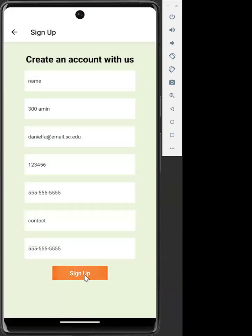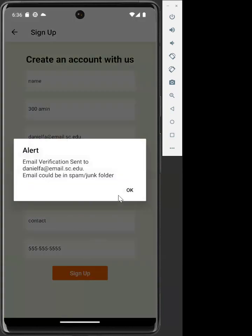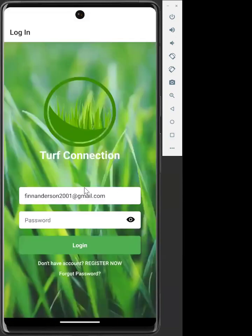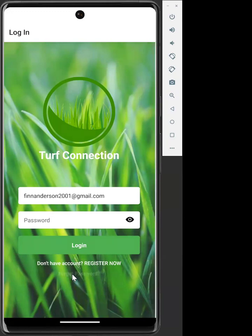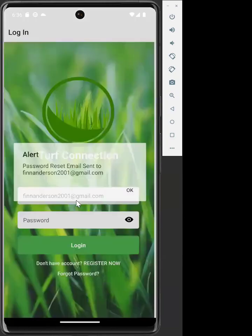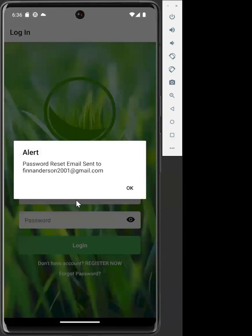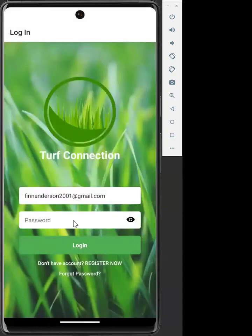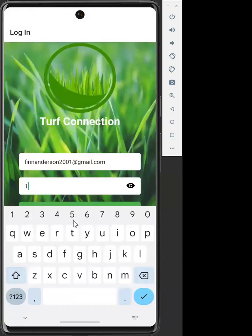Finally, once you do this, an email confirmation will be sent to your email where you can confirm your account. And then from here we can log in. If you ever forget your password, you press the forgot password button, enter the email, submit it, and a password reset link will be sent to your email. Then we will log in.